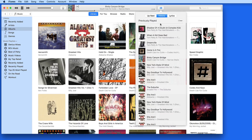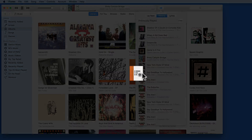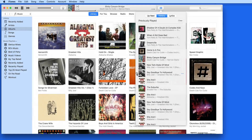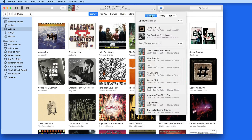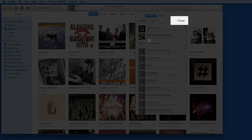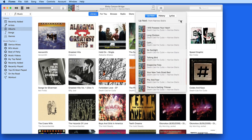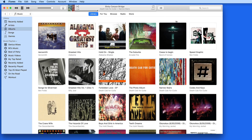If I add a song to Up Next, which can also be done from the History list, it's going to be added after Home is a Fire. Click on the Clear button and the Up Next list is erased. When the song currently playing is over, iTunes will stop playing.